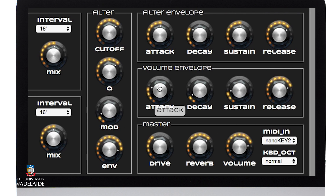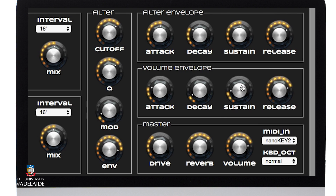Over here we've got a relatively short attack, a very fast decay, and a lower level sustain. And my release time is quite long.